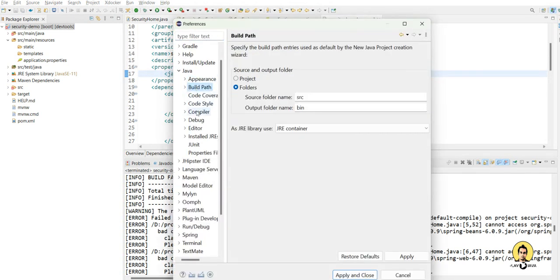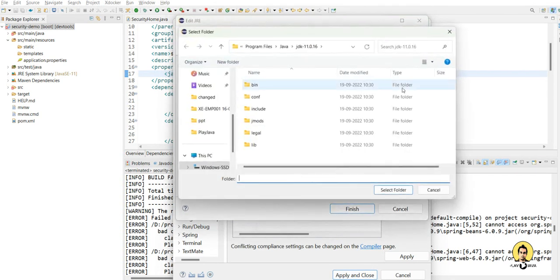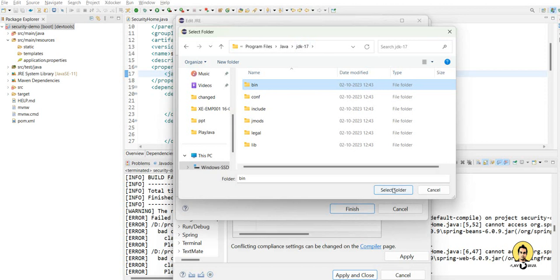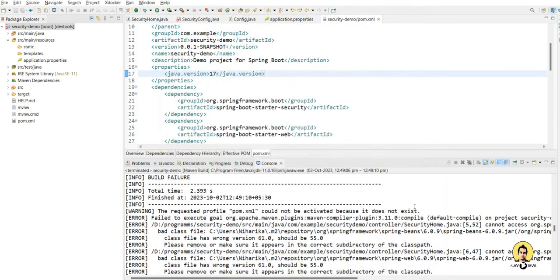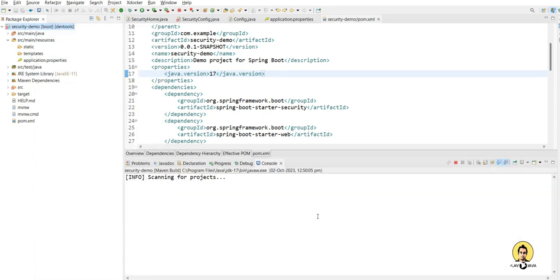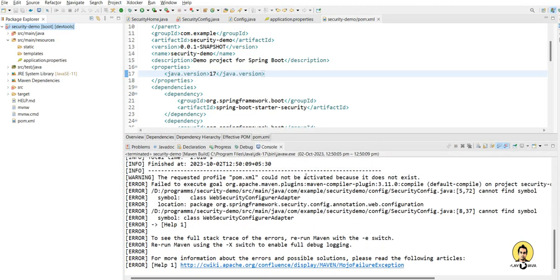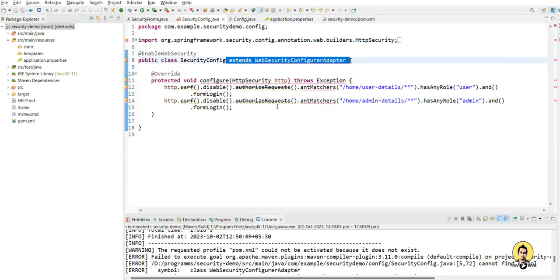To change the Java version in the editor, go to the JRE settings directory where Java 17 is already installed and select it. After applying and closing, the project will build successfully with Java 17. Also, with Spring Boot 3.x, the WebSecurityConfigurerAdapter class no longer exists and must be removed from the security configuration.